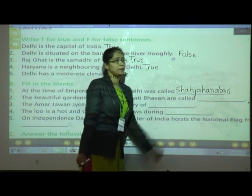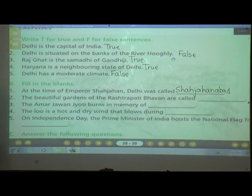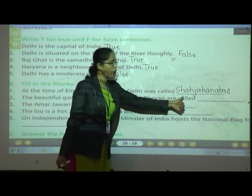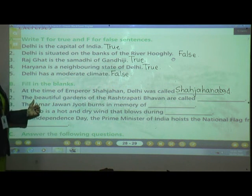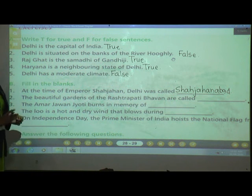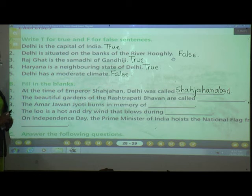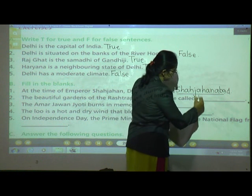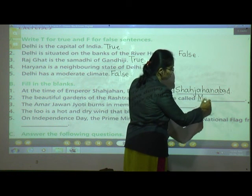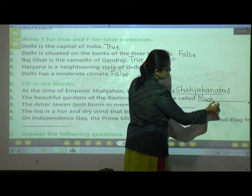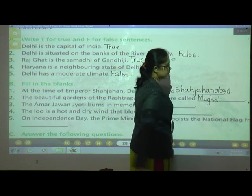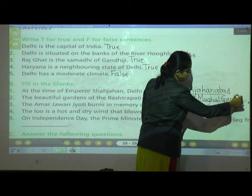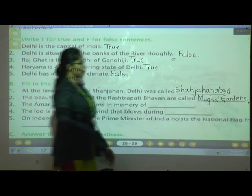The beautiful gardens of the Rashtrapati Bhavan are called the Mughal Gardens. The spelling of Mughal: M-U-G-H-A-L. Gardens: G-A-R-D-E-N-S.